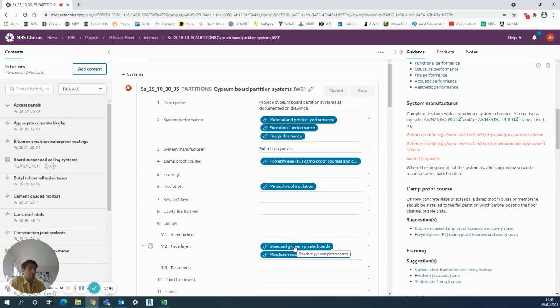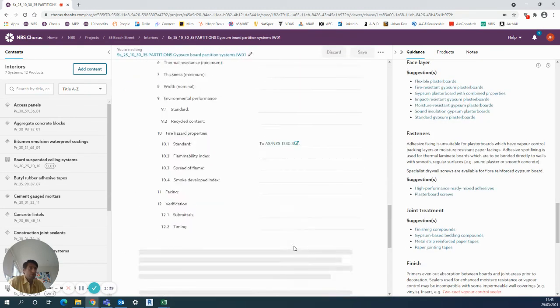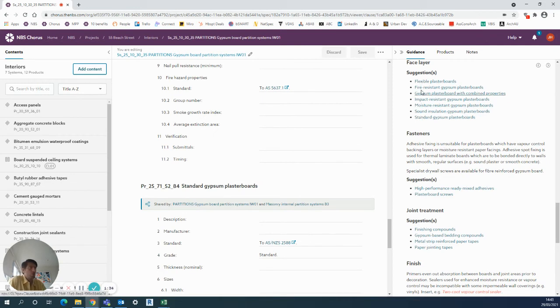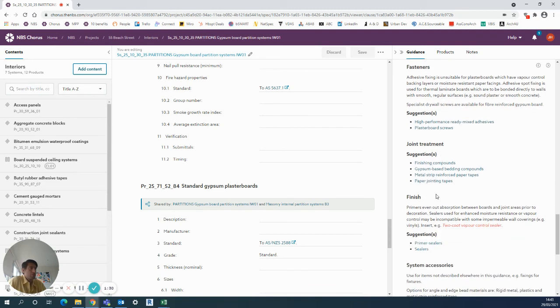This also relates to an actual clause. If I was to click on the standard gypsum plaster board, it also takes you down to the suggestions for what the plasterboard you could add, and therefore lots of extra things about the fasteners here in the finish. So lots of good content there for you to check. The final thing to show is the audit trail.